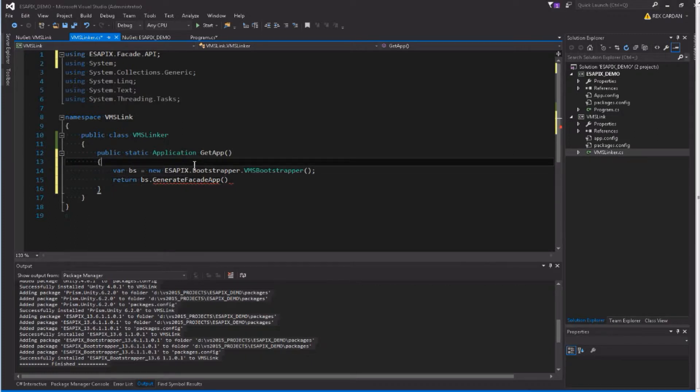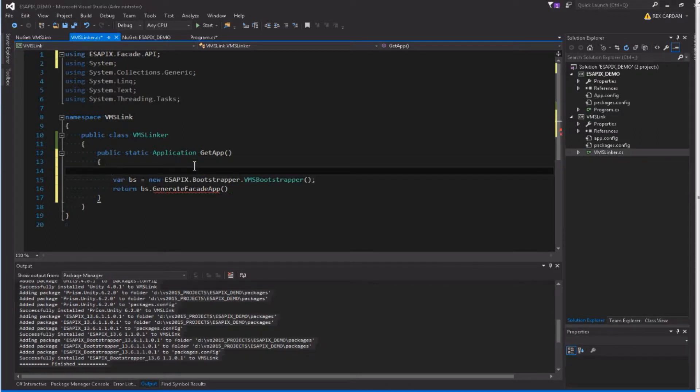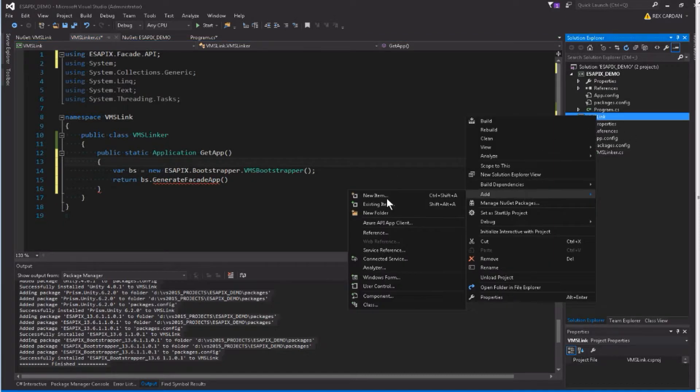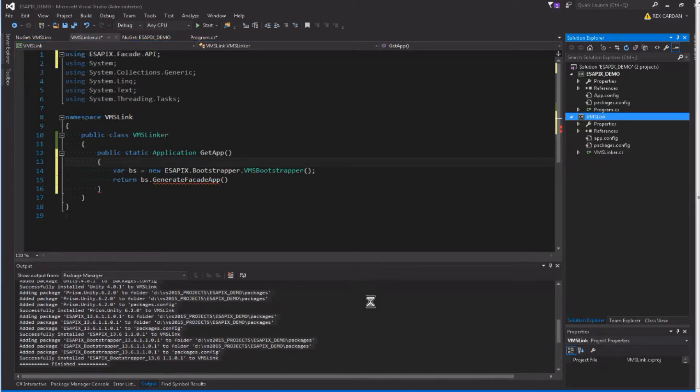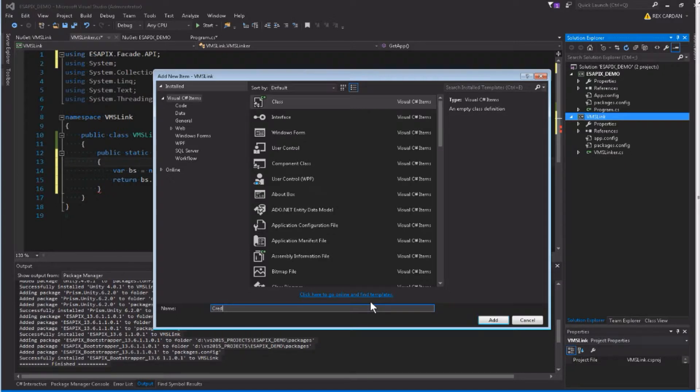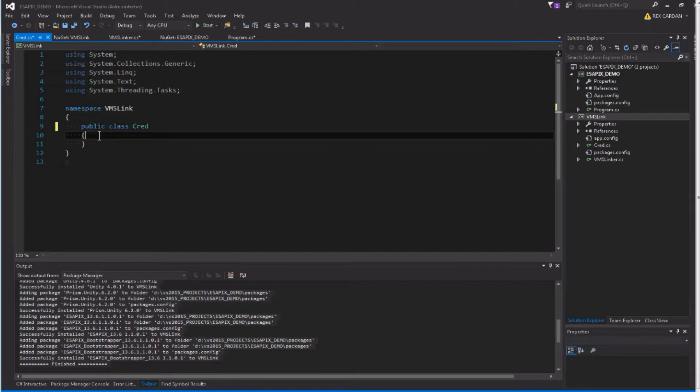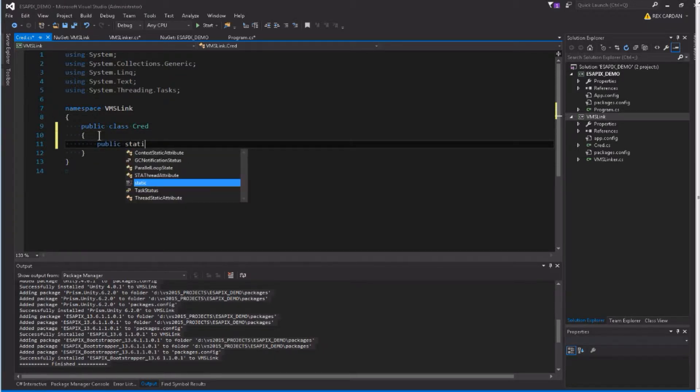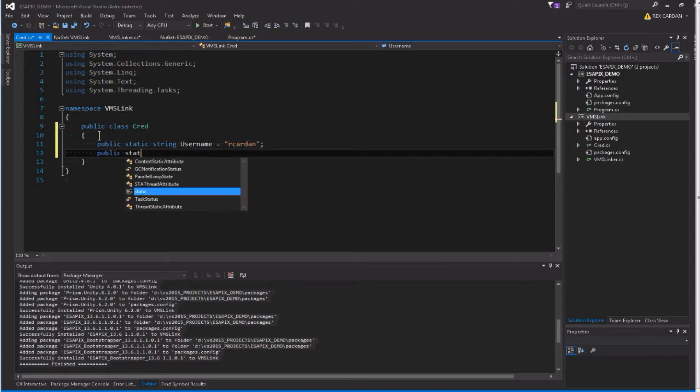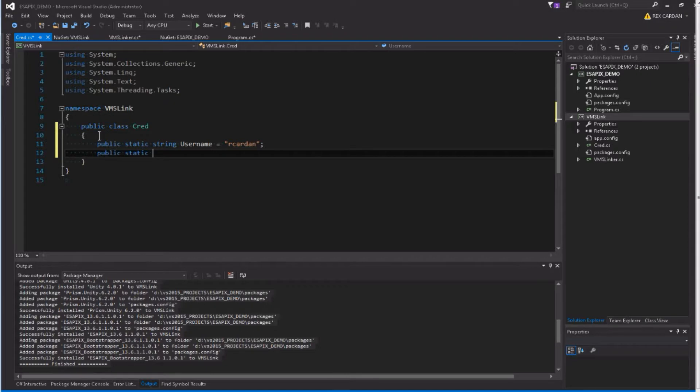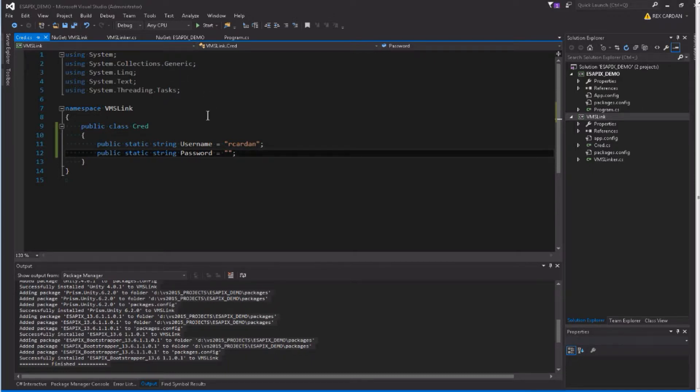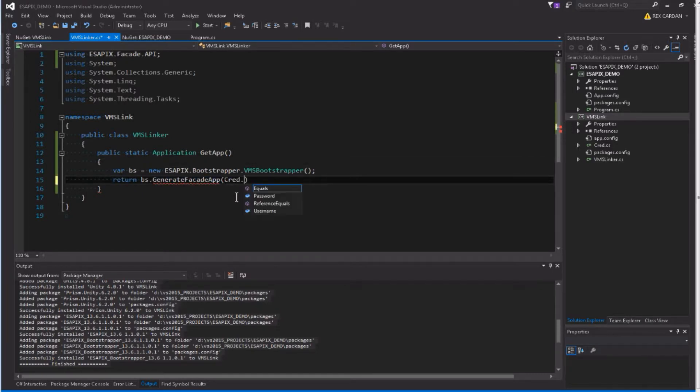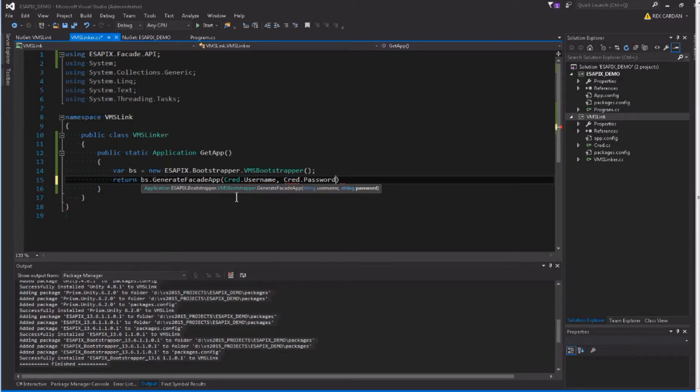So instead of typing in my username and password right here, let me make a little side class here, just for the purposes of this video, I'll call it credential, with properties for username and password.